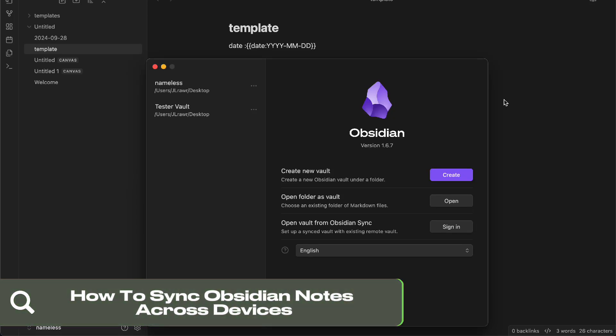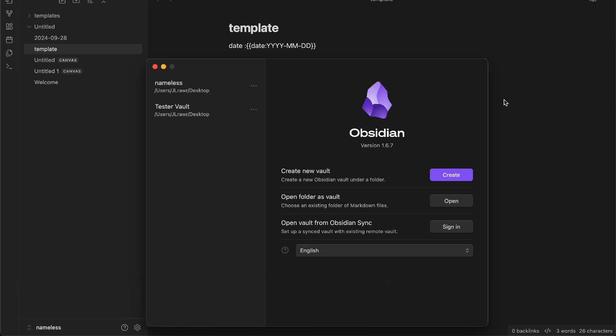Hi, what's up everyone. Today we're going to show you how to sync your Obsidian notes across devices. This is very simple and I'll show you how to do it.